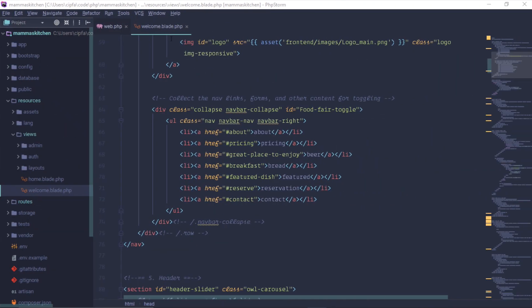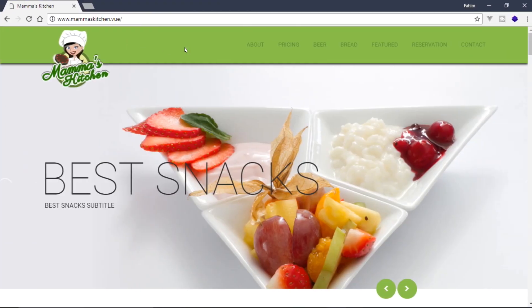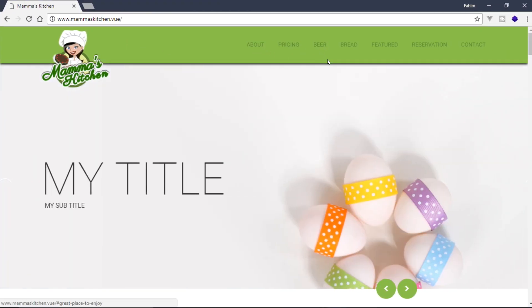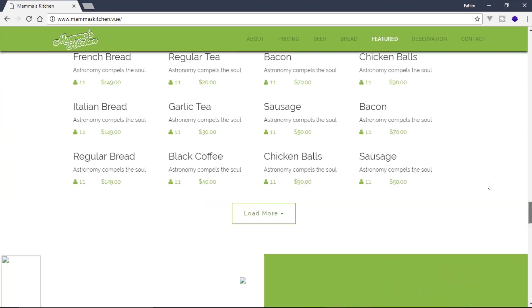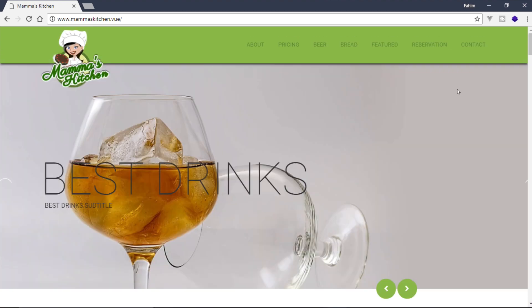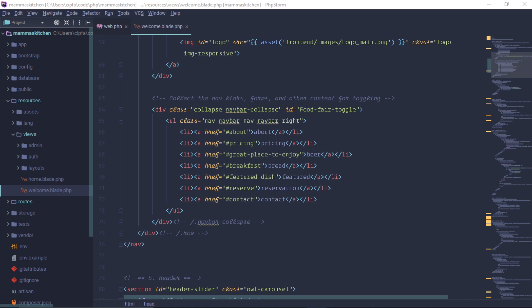We are working on our Welcome.blade for our project. We will see how many products are available on the website.